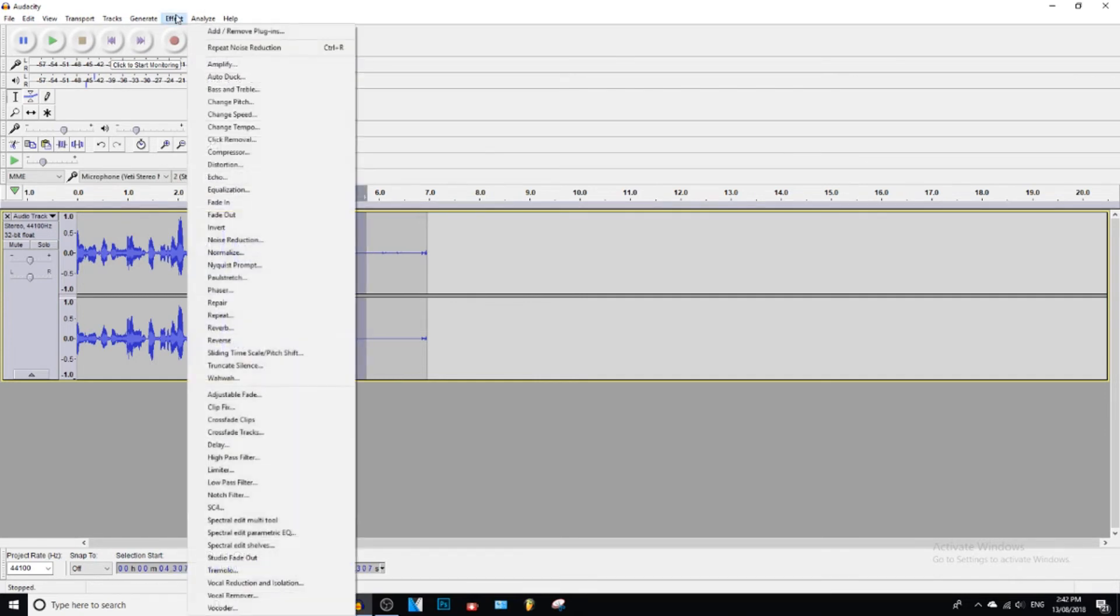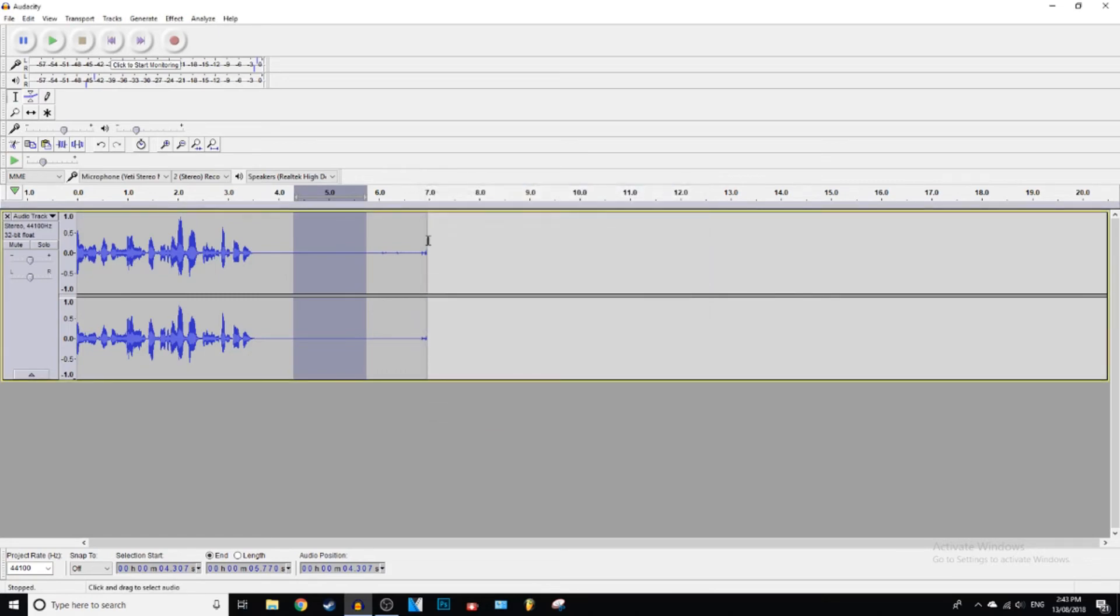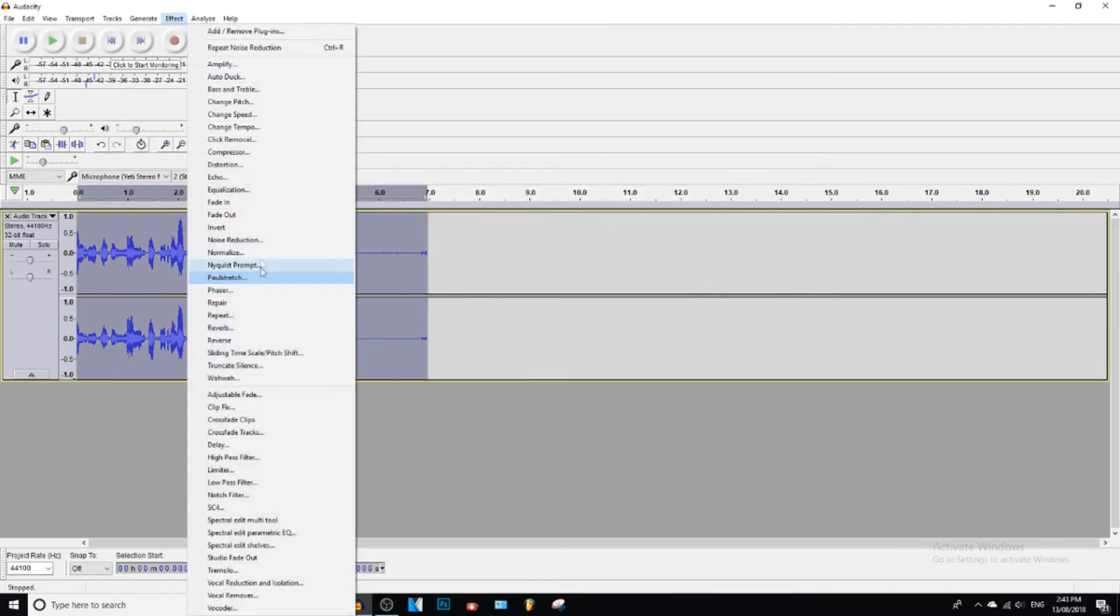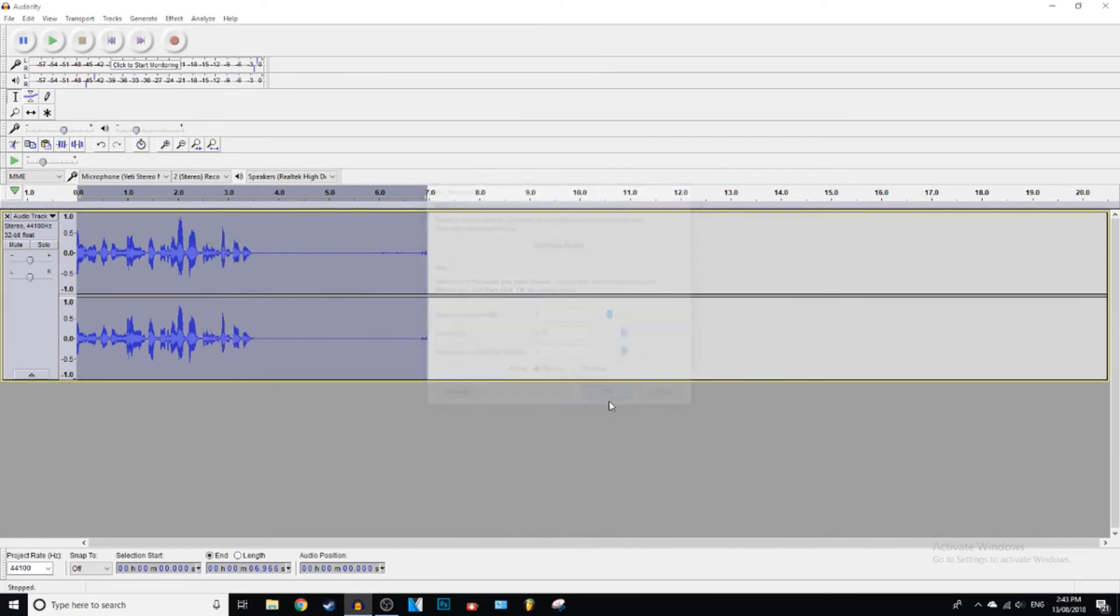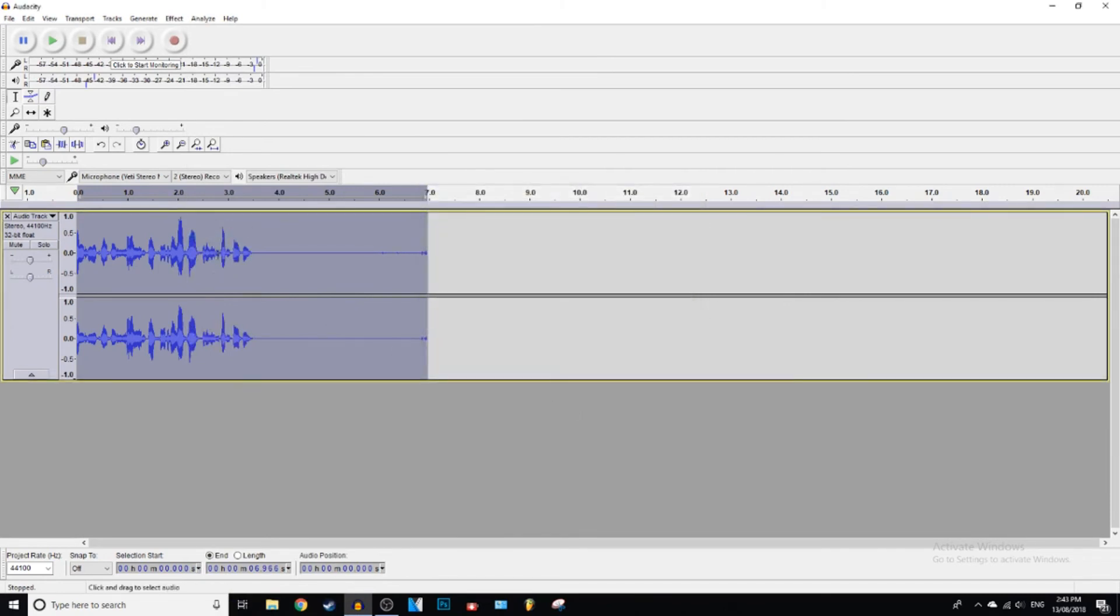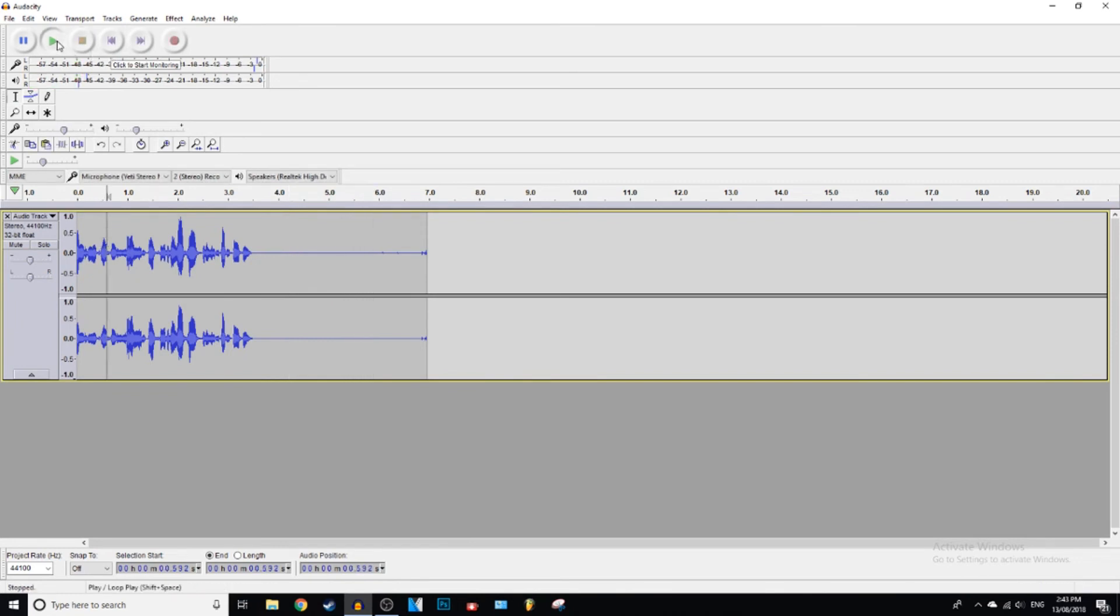So this happens quite a bit. So now we're going to press Get Noise Profile first, and then we're going to go Effect and then Noise Reduction again. Bang! And now it should be completely silent.